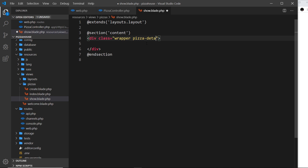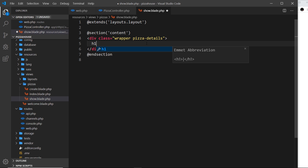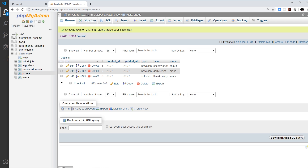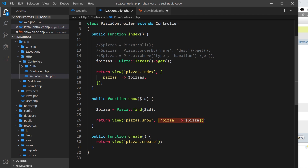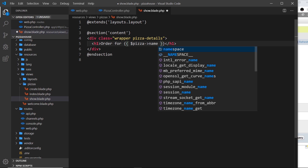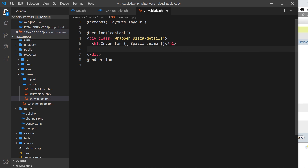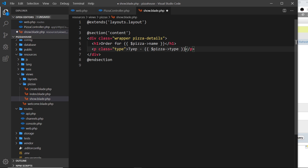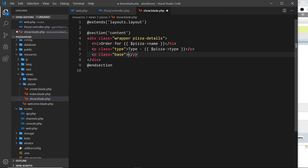Give this a class of wrapper and also pizza-details. Inside the div we'll do an h1 and say 'order for' then output the name of the person who ordered it. Each record has a name property and we have access to that on the pizza we pass into the view, so pizza dot name. Under that I'm going to do a p tag with a class of type, saying 'the type is' and then outputting pizza dot type.